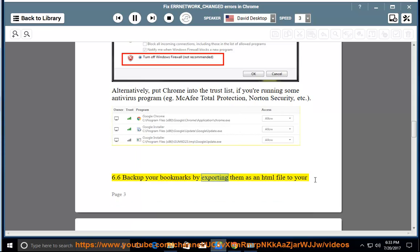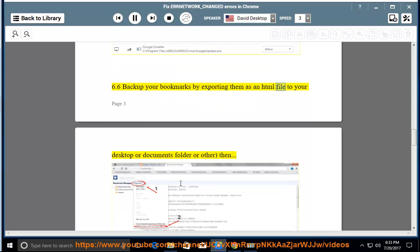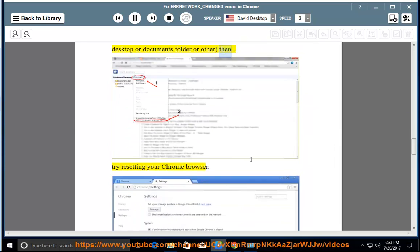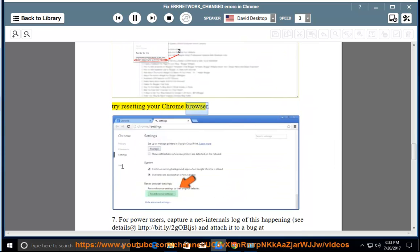Back up your bookmarks by exporting them as an HTML file to your desktop or documents folder or other, then try resetting your Chrome browser.